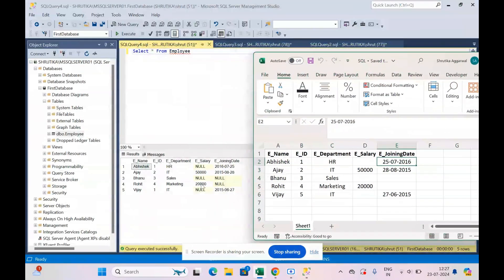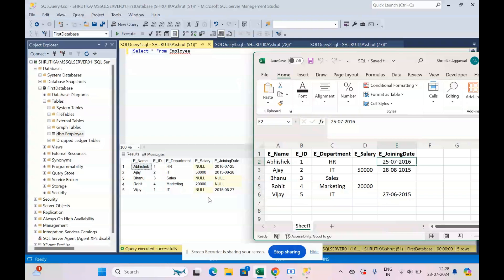So this is exactly what we see over here. You see, we have inserted our data in the exact same manner without any error. So in this video we saw how to create a database, create a table, and insert values.